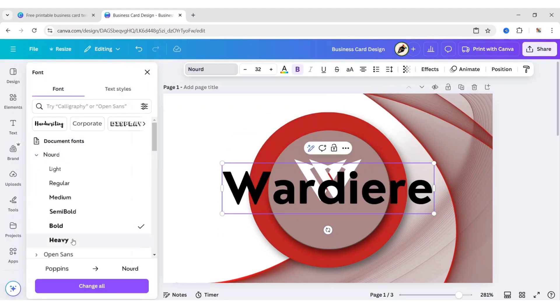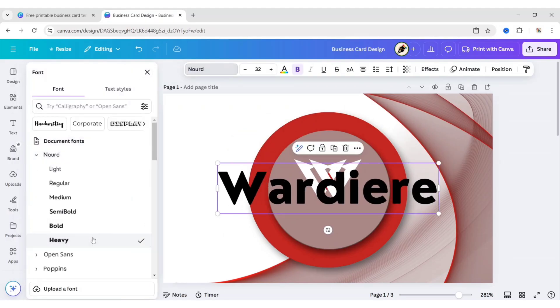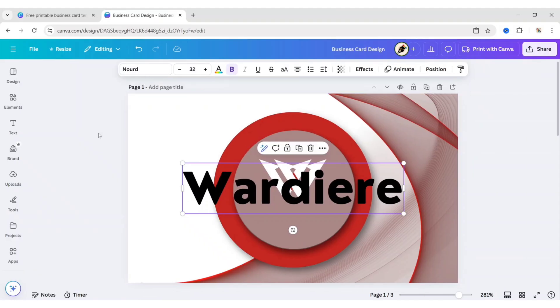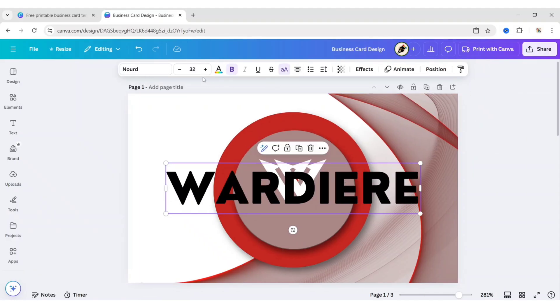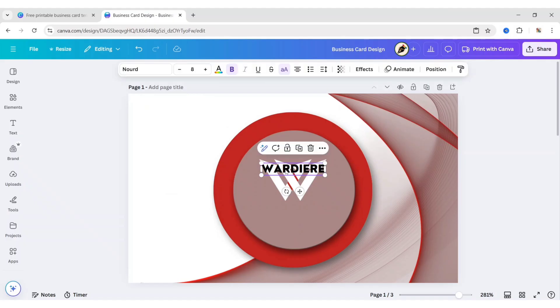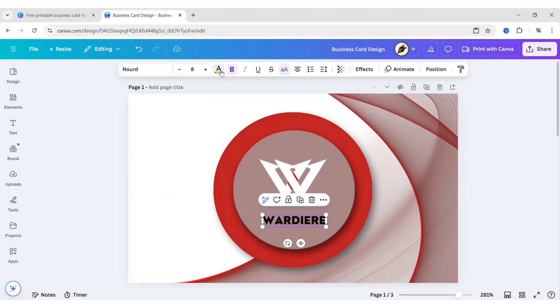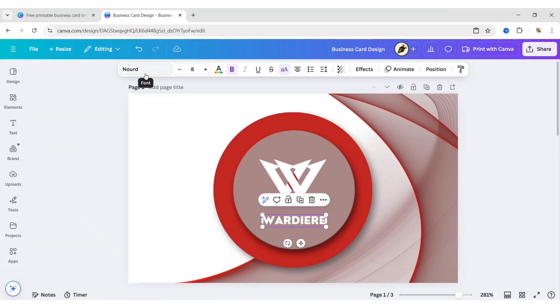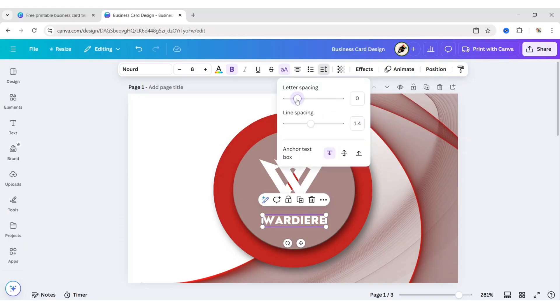We will choose Nord Heavy font. Make it uppercase. Change font size to 8 pixels. Change its color to white. Change letter spacing to 200.